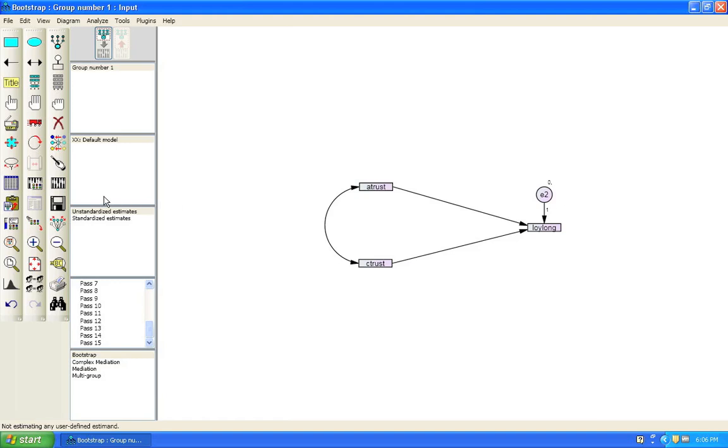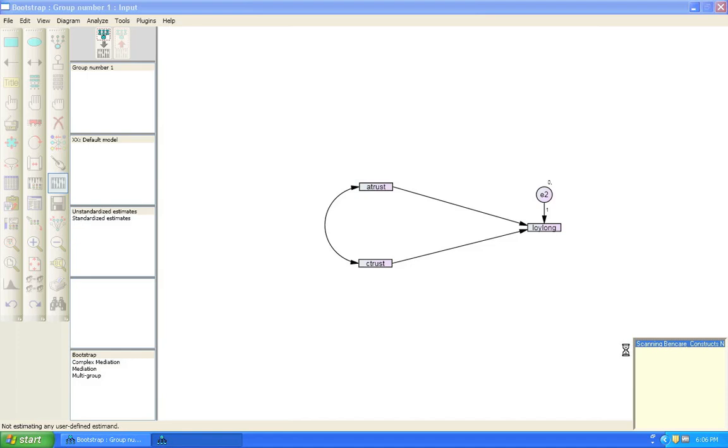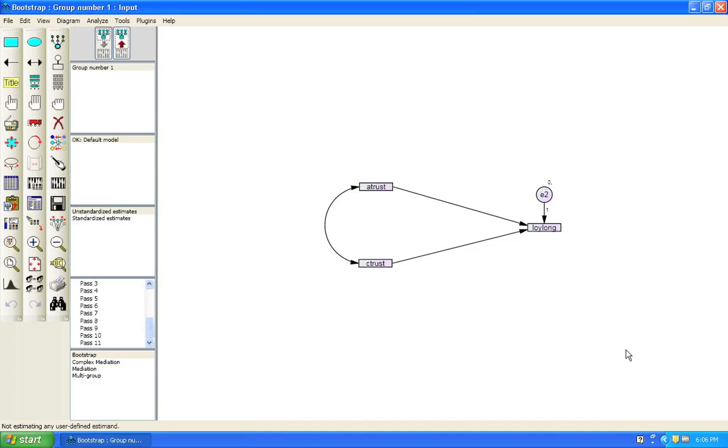Now we are going to run this to see if there are direct effects between A-Trust, C-Trust and Loy-Long. That is whether these paths are significant or not. So run it. And this is about as exciting as it's going to get in Amos. I'm doing this on a Mac, so sometimes the virtualization is a bit slow. Well, we didn't see the numbers go there. But I think that we might have our estimates ready anyhow. So let's click view text.